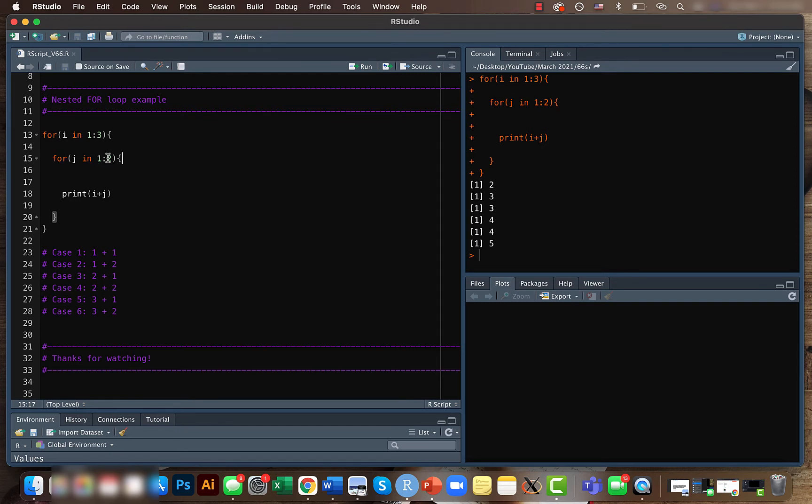So i equals 1 and j equals 1, and then it will print the value i plus j. That will be the case one where it will calculate 1 plus 1 and that's the result we have.